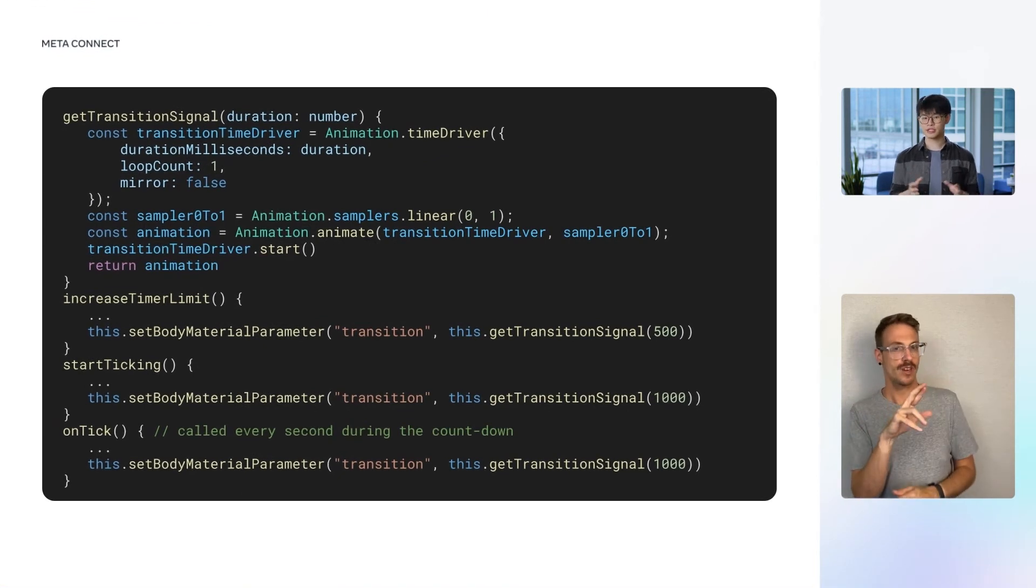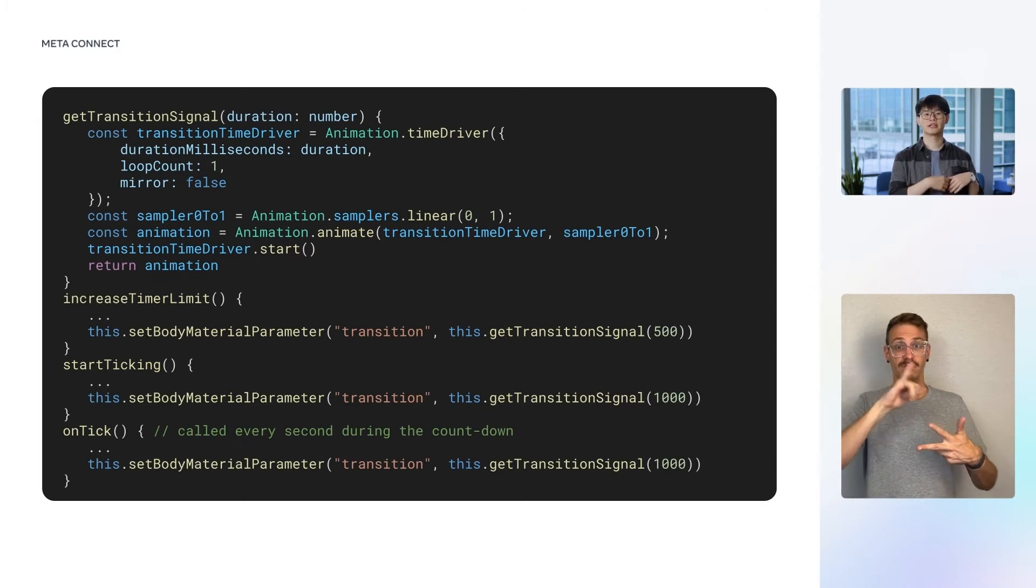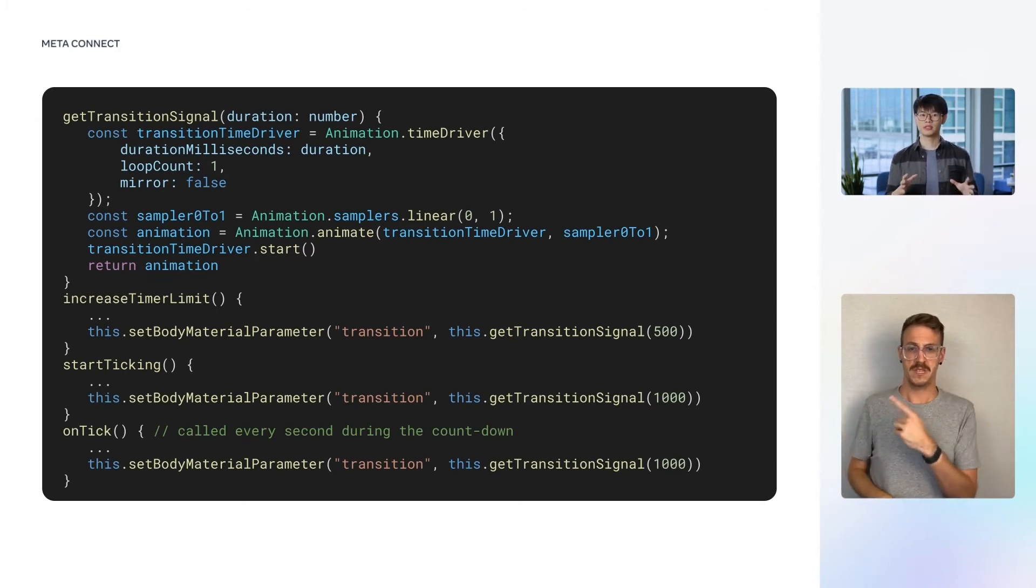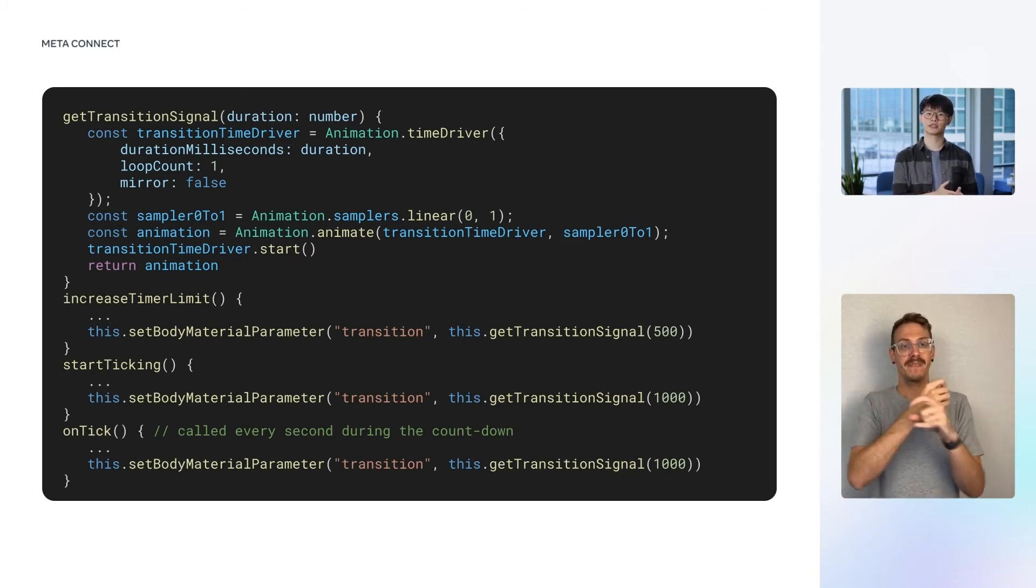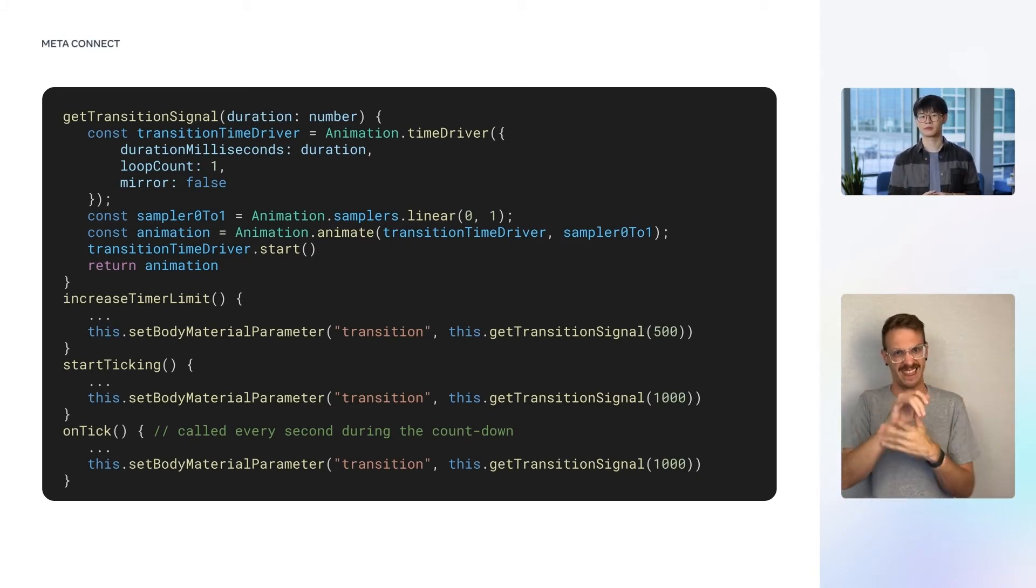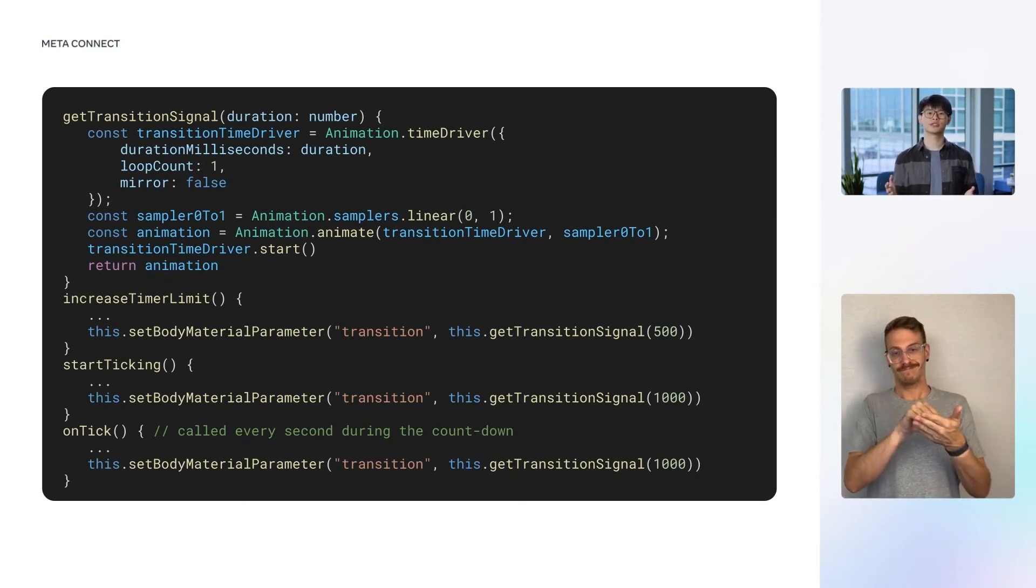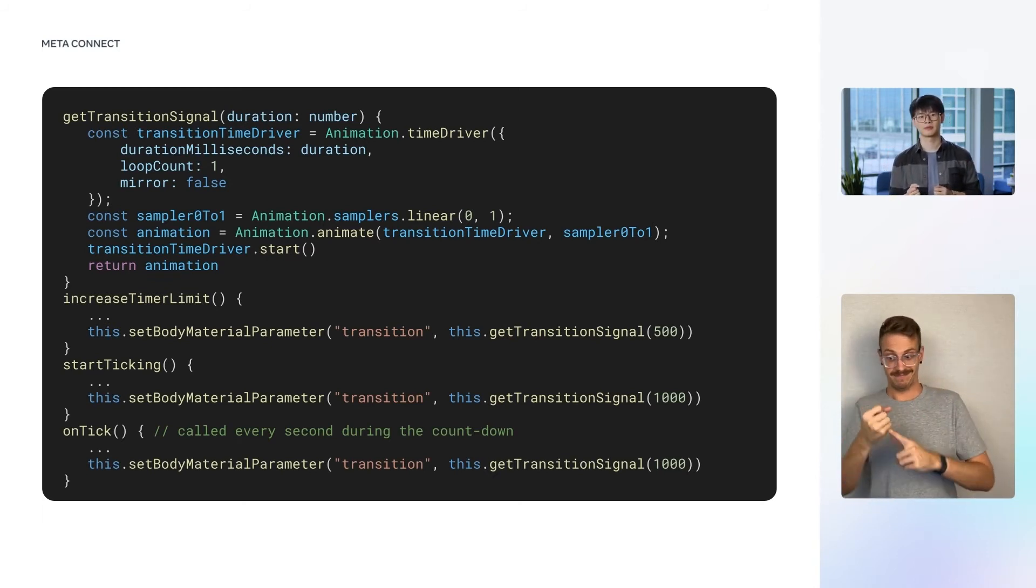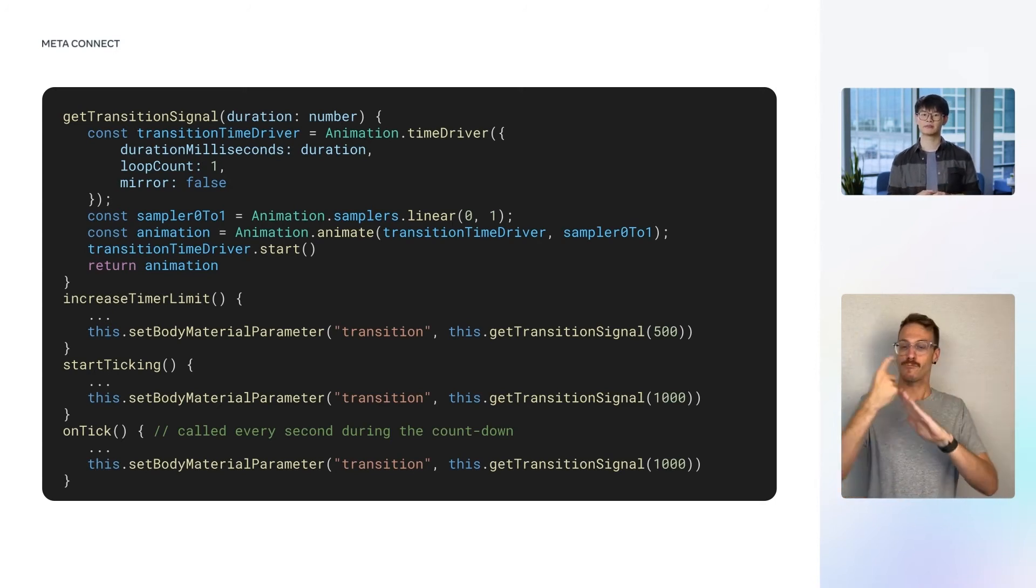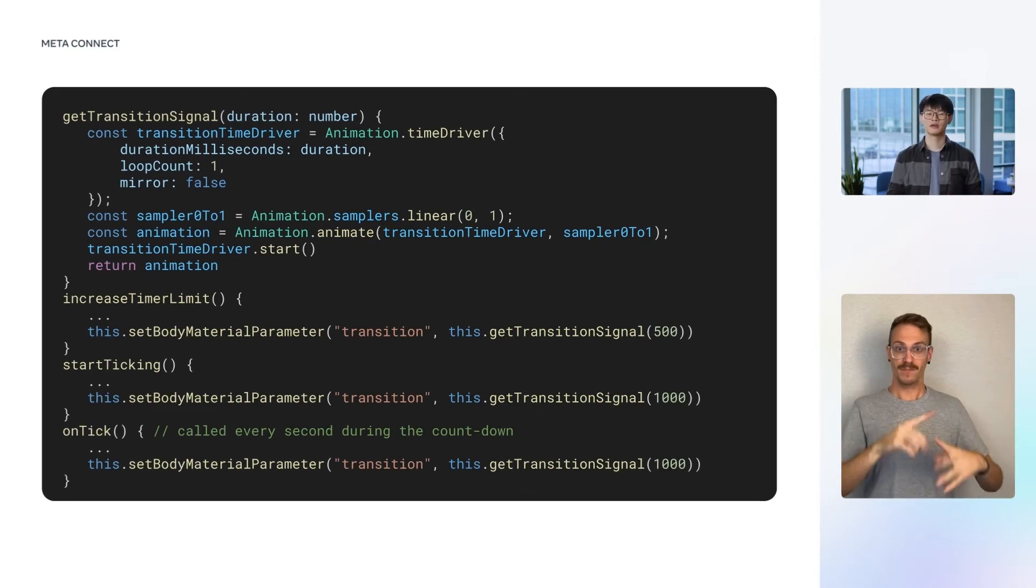In addition to the state, the shader also requires a transition signal generated via the getTransitionSignal method here. This method receives a duration in milliseconds and creates a linear animation signal from 0 to 1 within this duration. To send the transition signal, all we have to do is call getTransitionSignal once to get a signal, and call setBodyMaterialParameter once to upload it. The value of the signal is automatically updated by the animation driver and then synchronized to the shader on each frame.